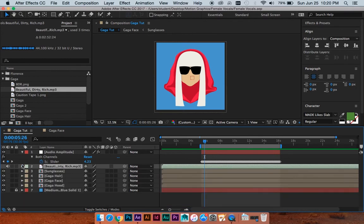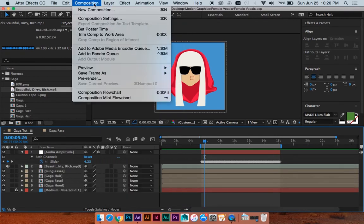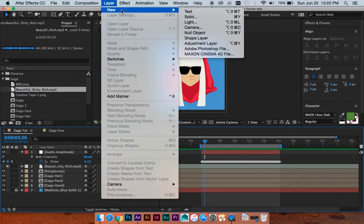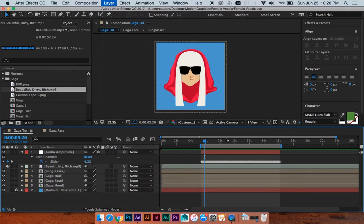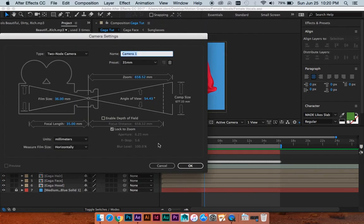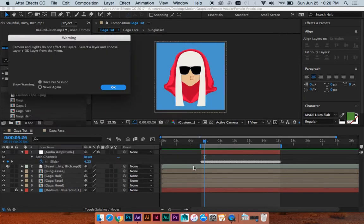So we're just going to do that to start. We have our audio in the form of keyframes now. So I'm going to twirl this up, leave that down, and I'm going to make a new layer, new camera. And everything with that is fine for what we're doing, I'm just going to hit OK.